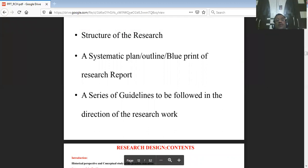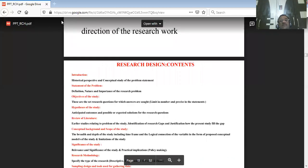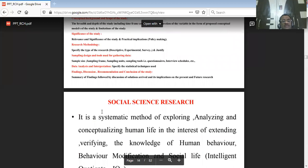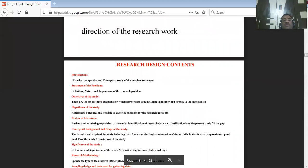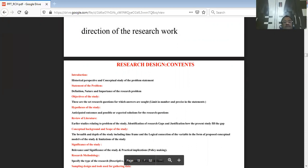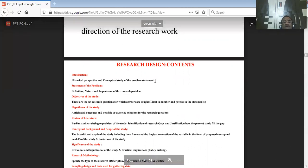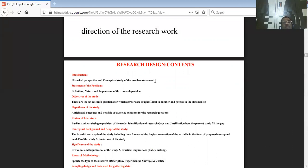Research design is the structure, outline, or blueprint of your research report. Documentation should have a proper structure. It starts with an introduction — historical perspective, conceptual study, and the problem statement, which comes from your literature study and the identified gap. Research questions are framed from this gap.